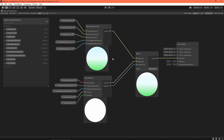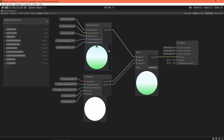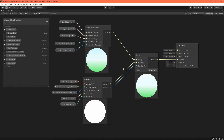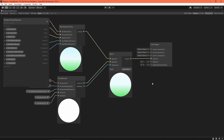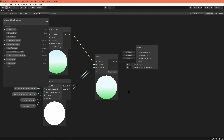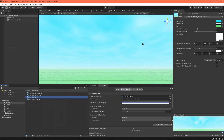This shader combines the sky gradient with the cloud texture. You can see both subgraphs here with their corresponding properties. This Blend node combines two colors together in a variety of ways. We want to use the Overwrite mode, which behaves like a normal alpha blend. Route that output into the Master node. And that's it — save your asset and let's check it out.